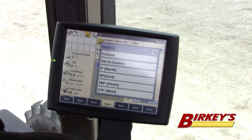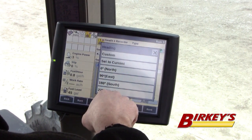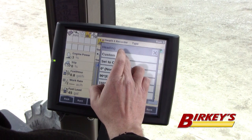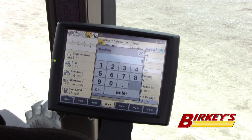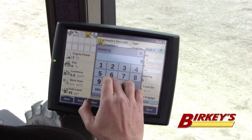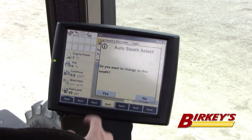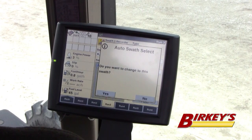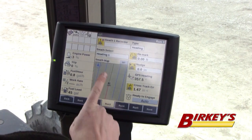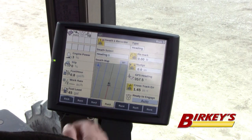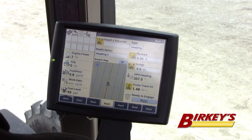In my case, I'm going to do a custom heading — I don't want to do straight north, south, east, or west. So let's say I would like to do a five degree heading. I would type in five degrees, it asks if I want to change this swath, I say yes, and notice how those lines instantly show up. I don't do an A-B line — I just select one point and a heading, and those lines show up.